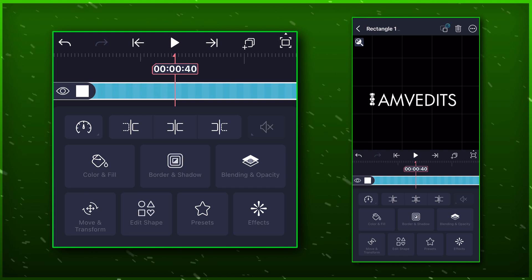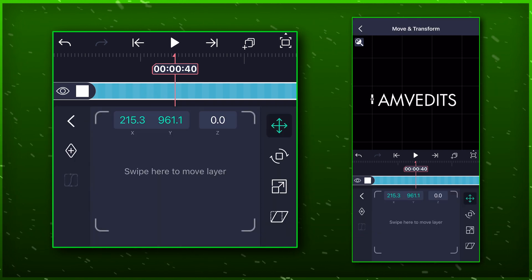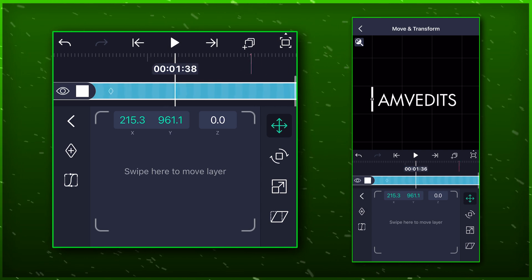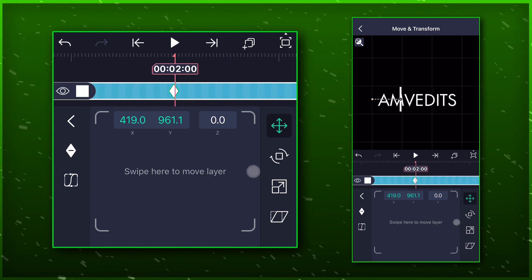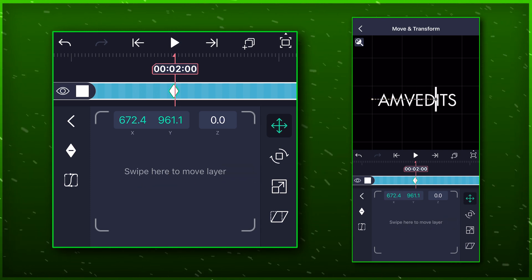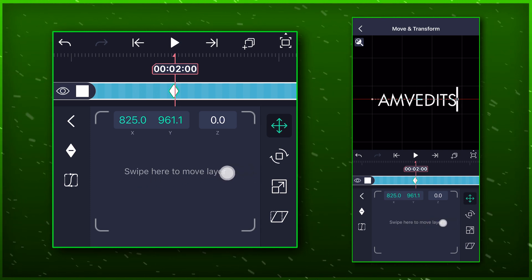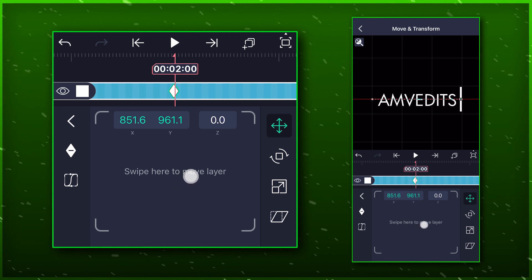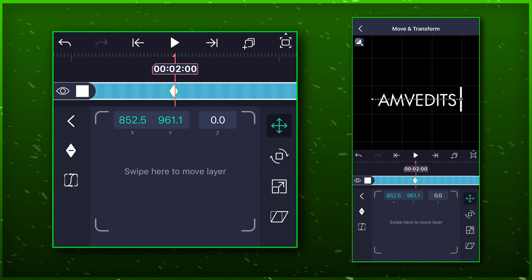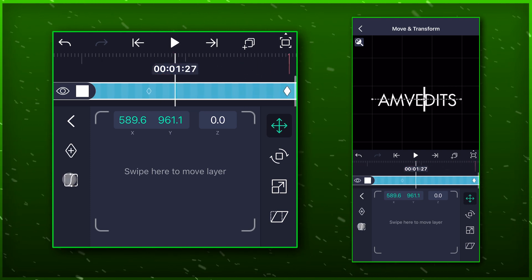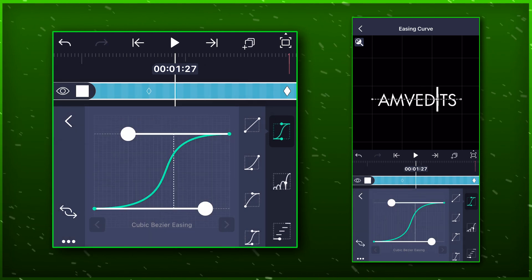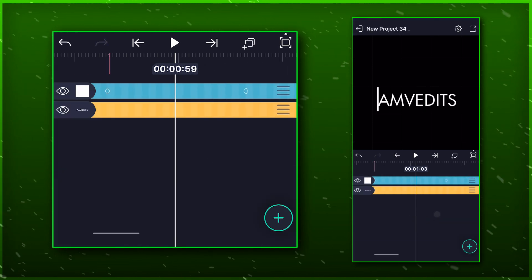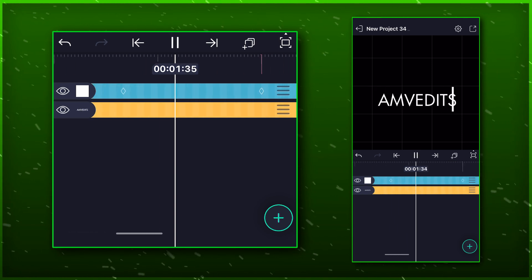Now go to the first marker and add a position key. Move to the next marker and adjust the position of the white bar so that it sits perfectly on the right side grid line. Now just paste the graph that we copied earlier. The animation is starting to look good.